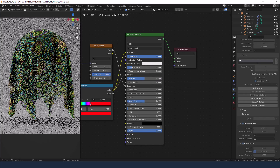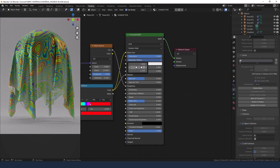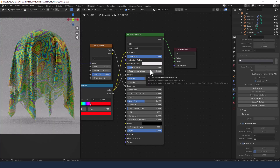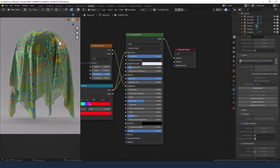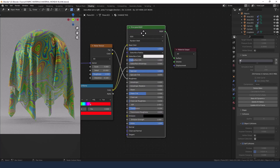In the principled shader itself, increase subsurface to 1 and change all subsurface radius values to 1. Leave the subsurface color as it is. Increase specular to 1 and transmission to 0.2. Now you can see we've got a nice metallic feel to it without it being a metallic glossy — which is what you'd get with silk. And by adding a little bit of transmission we also get the translucency that you would get with silk, all done through the principled shader.